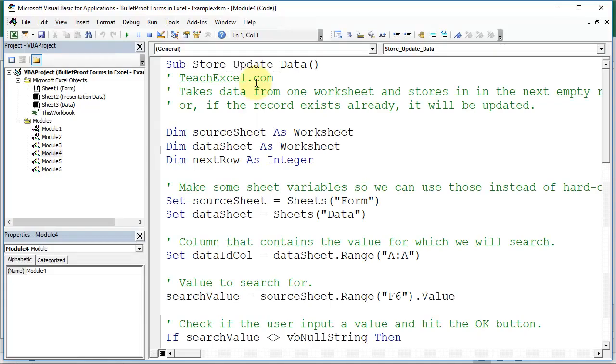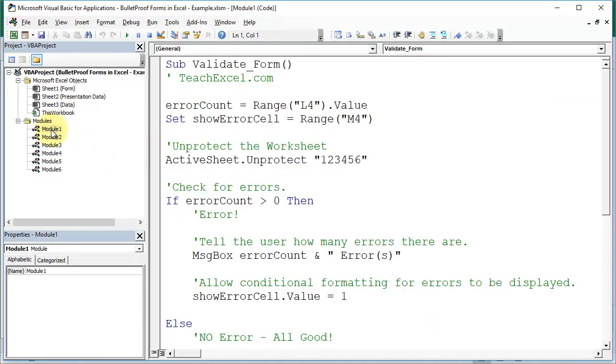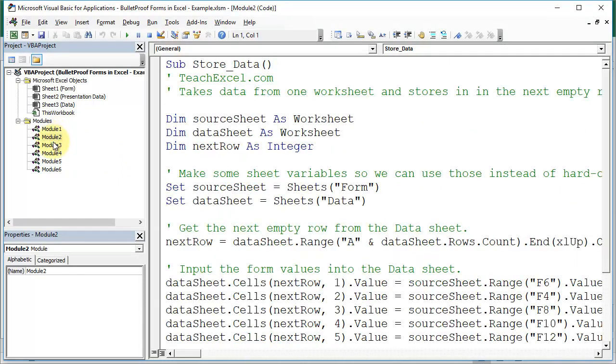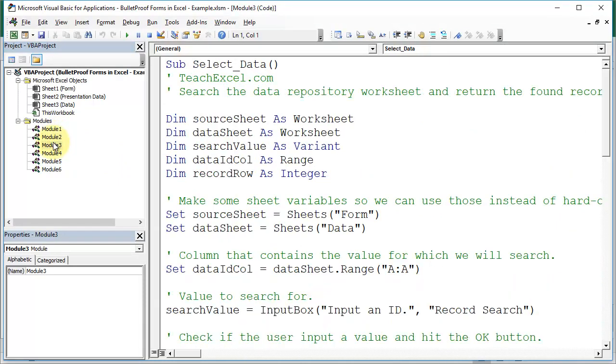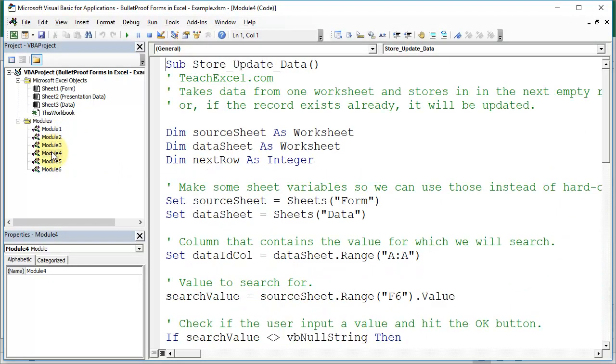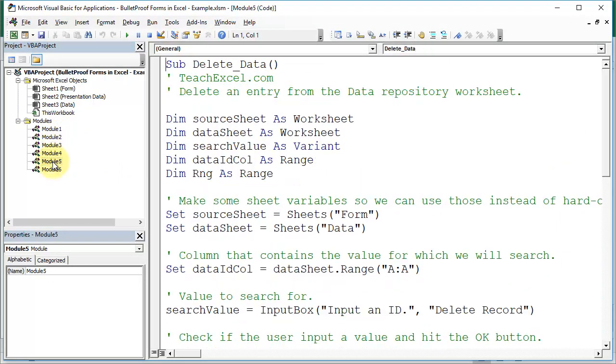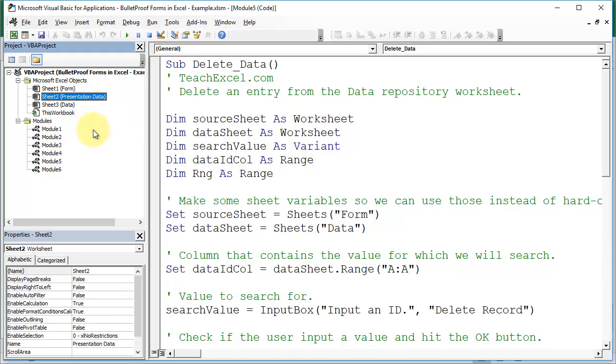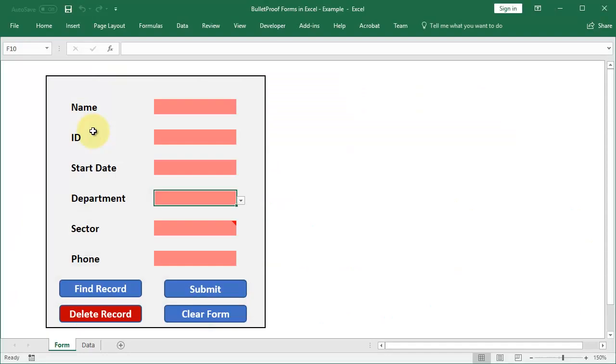But let's go to the VBA window, check out all the stuff we did. So we have quite a few modules starting with the form validation and storing data, selecting data, storing and updating data and deleting data. Lots of stuff over here. You can even see a very hidden worksheet over here. So we've done quite a lot of stuff in eight weeks.